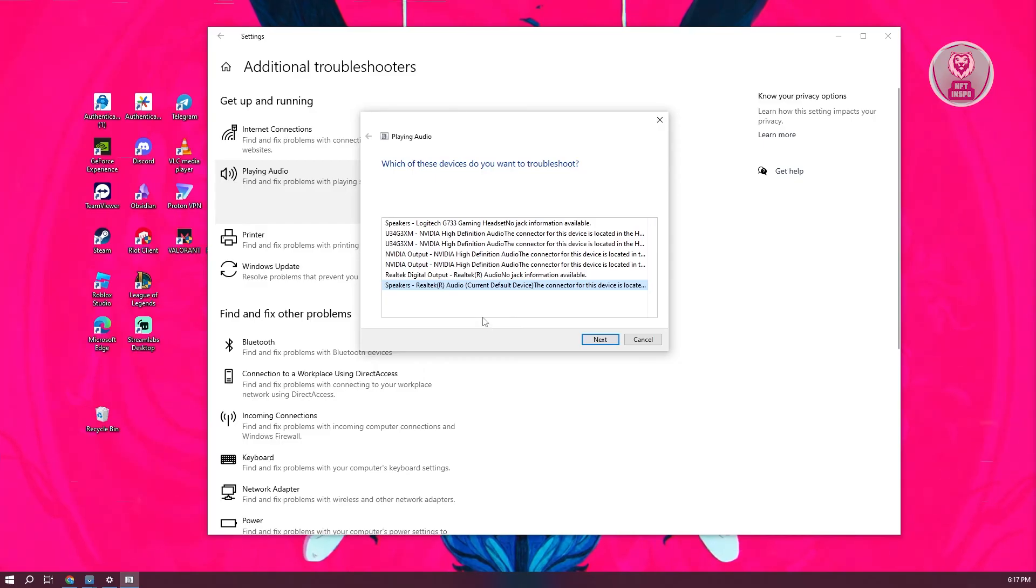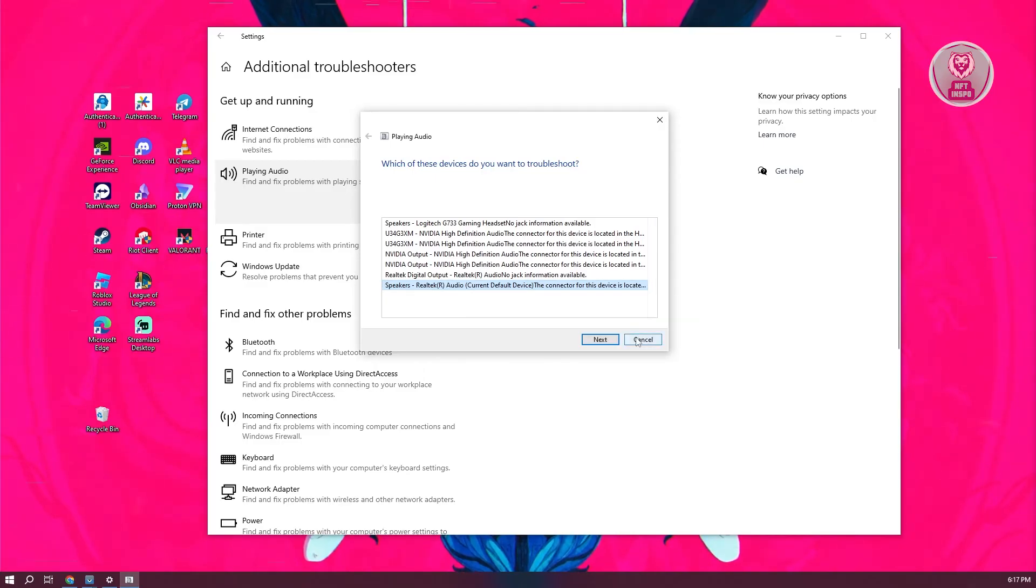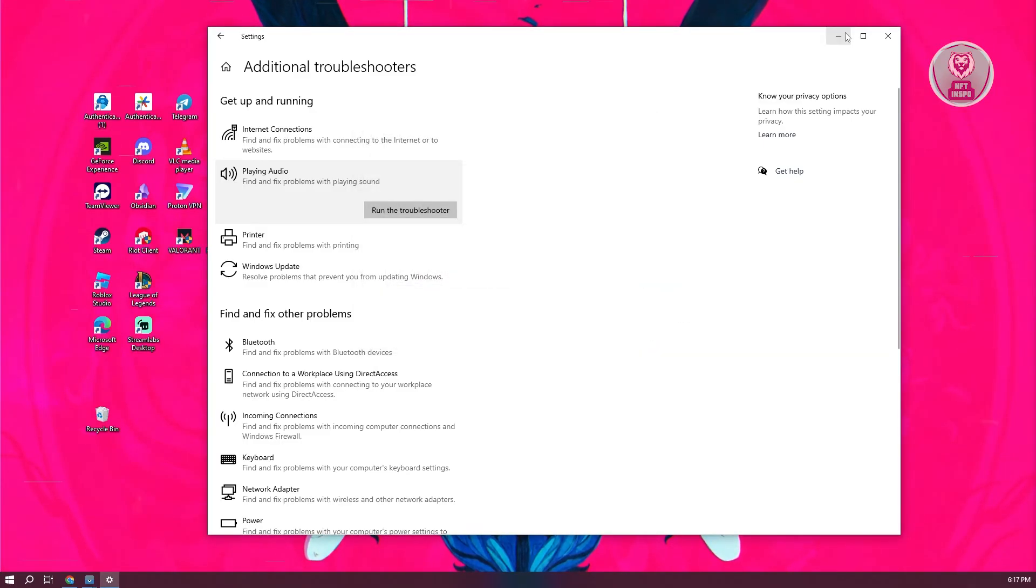Just let it run, select the audio for this one, and click on next and follow the on-screen steps.